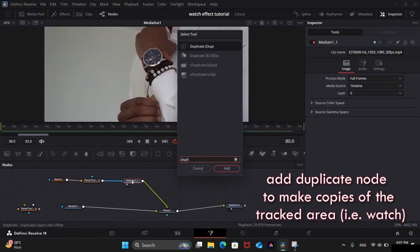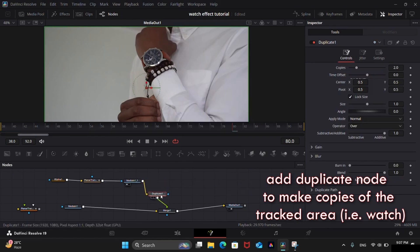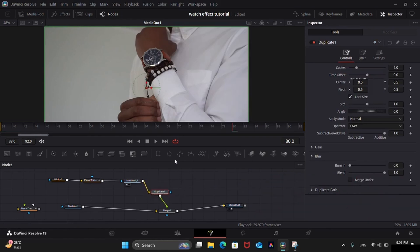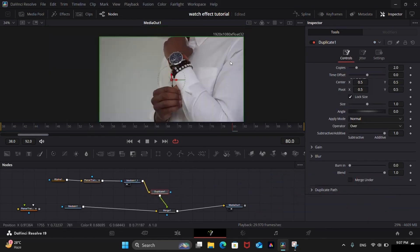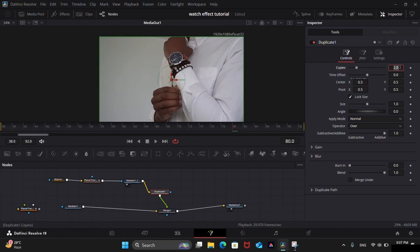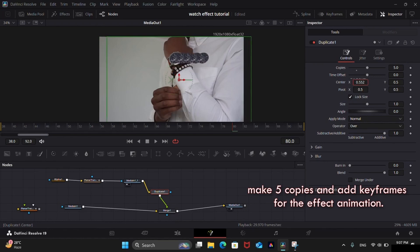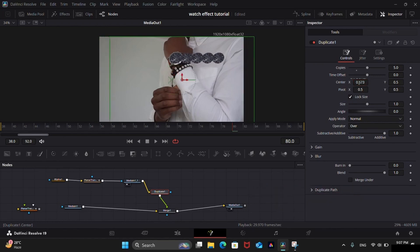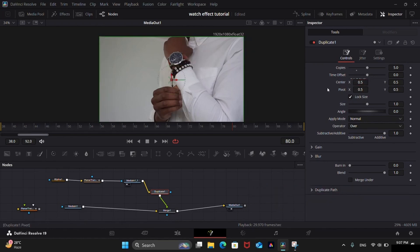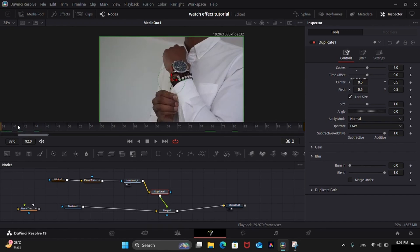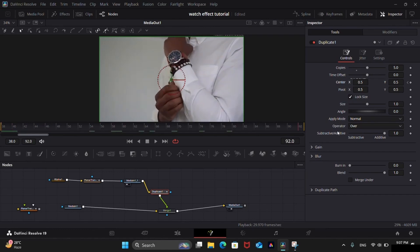Now add a duplicate node. Make five copies. Now we can animate the center position by using keyframes. Now let's add a keyframe on center at the very first frame and another keyframe at the very last frame.